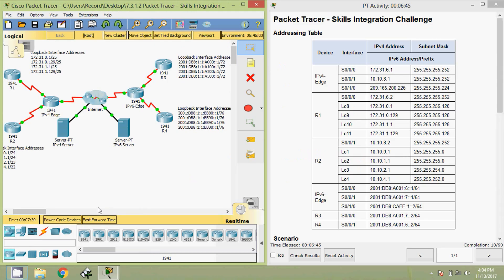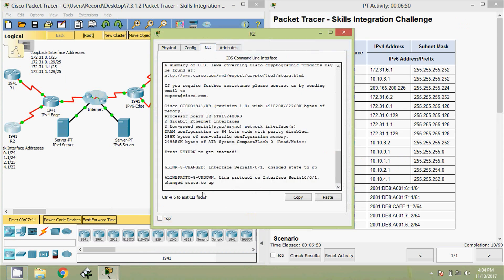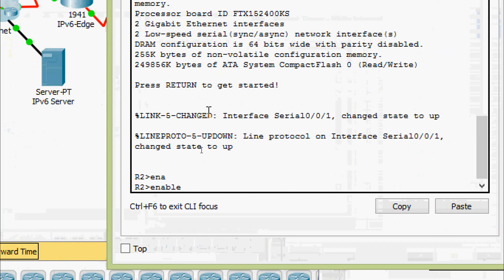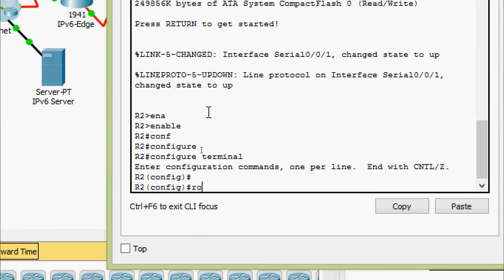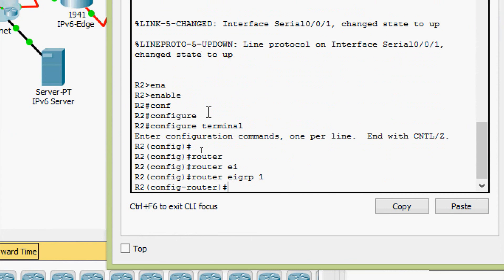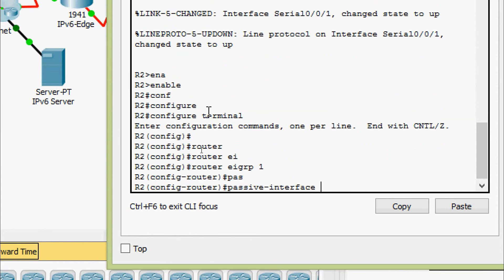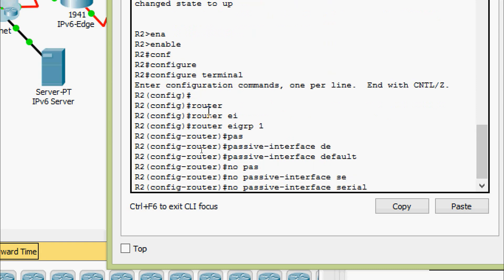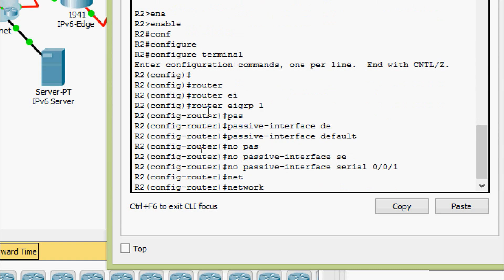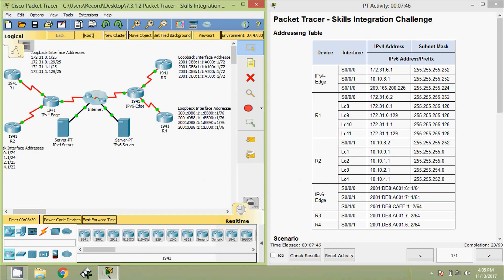Now we will do it on the device R2 CLI: enable, configure terminal, router eigrp 1, passive-interface default, no passive-interface serial 0/0/0/1, and network 10.0.0.0. Now we will do it on IPv4 Edge.